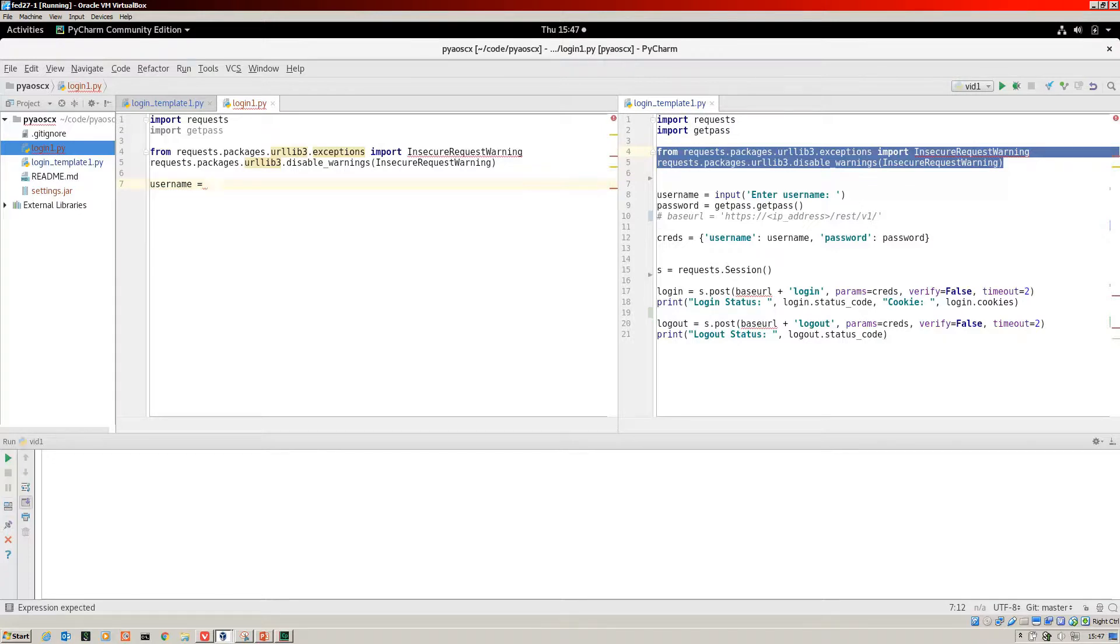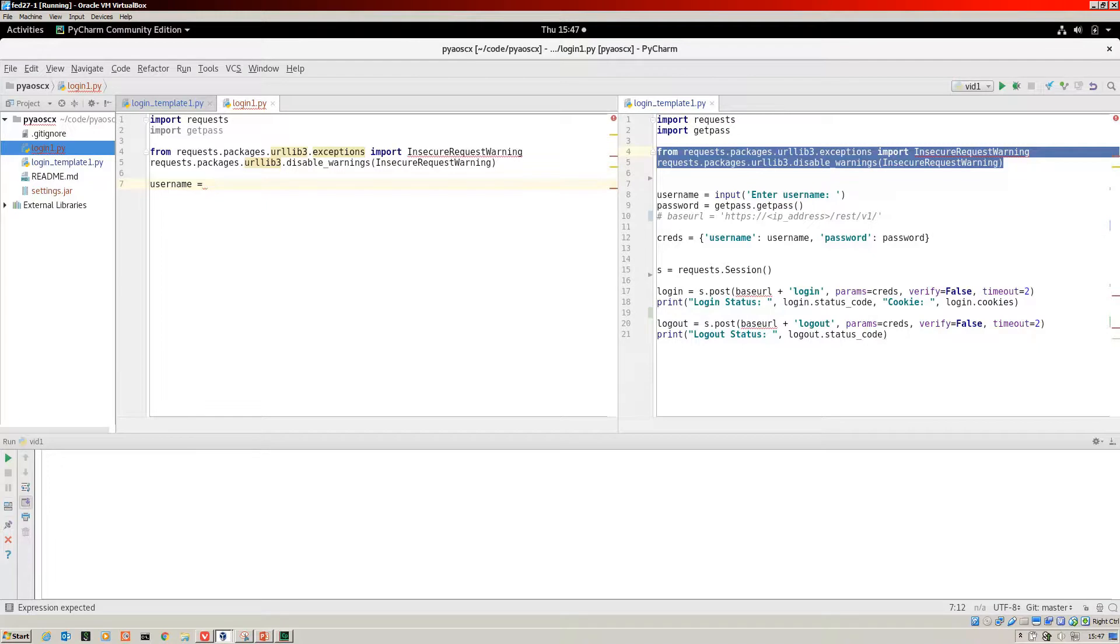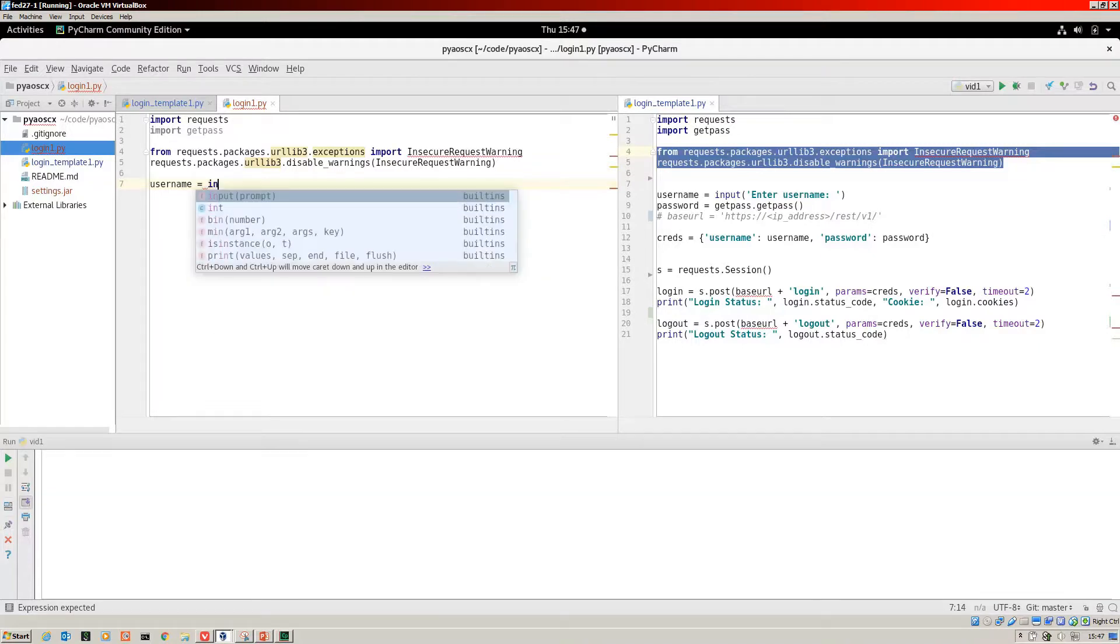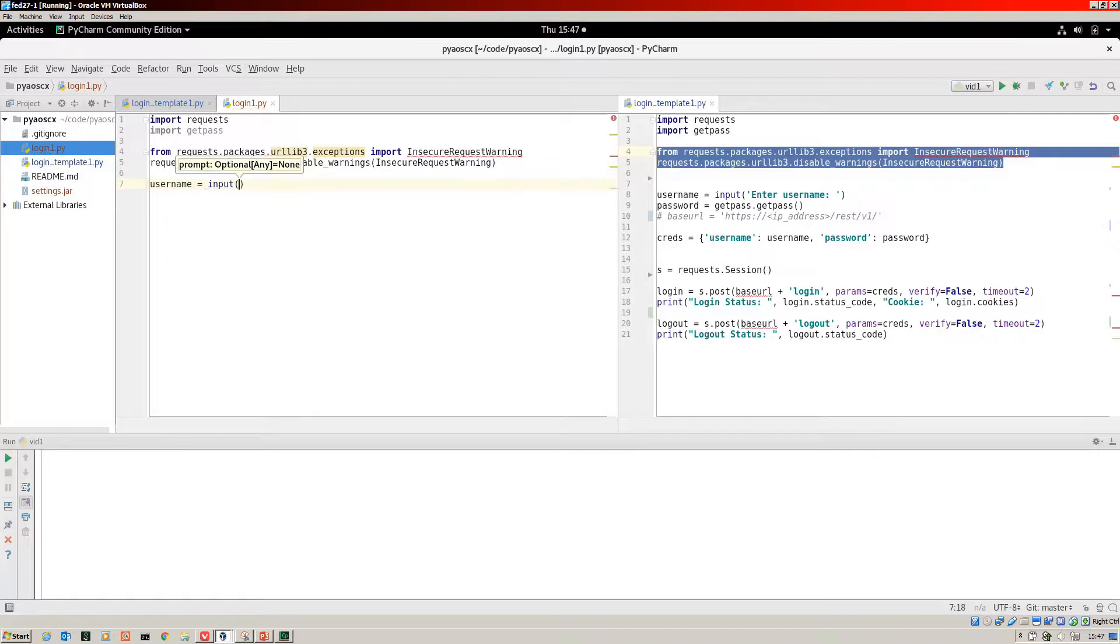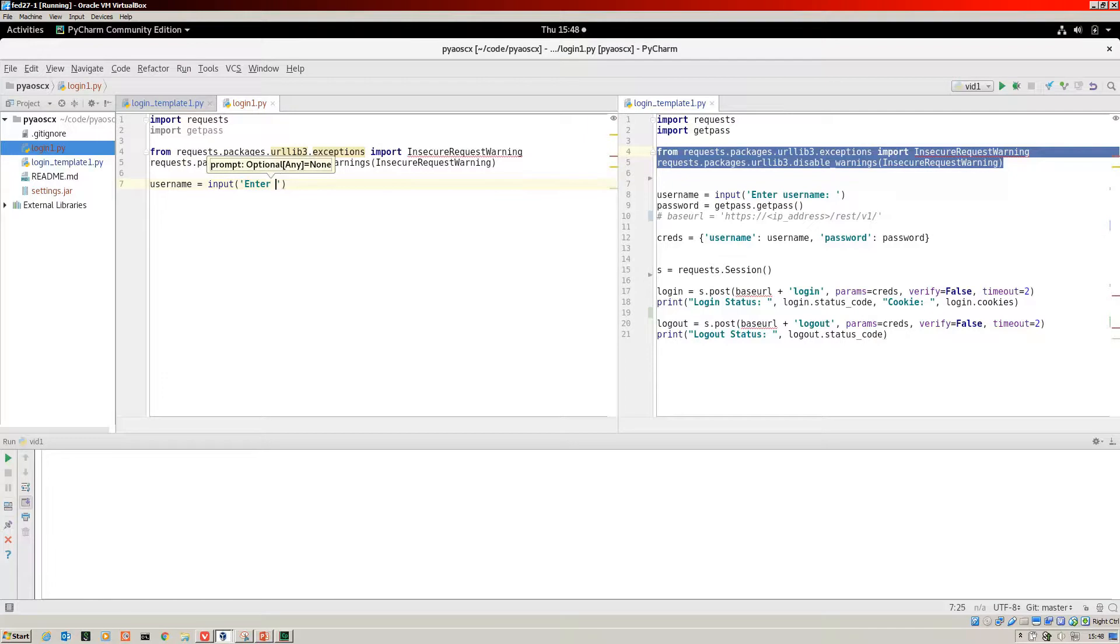What we're going to have displayed on the screen is enter username. Then whatever is entered at that point will be put into the Python object of username.